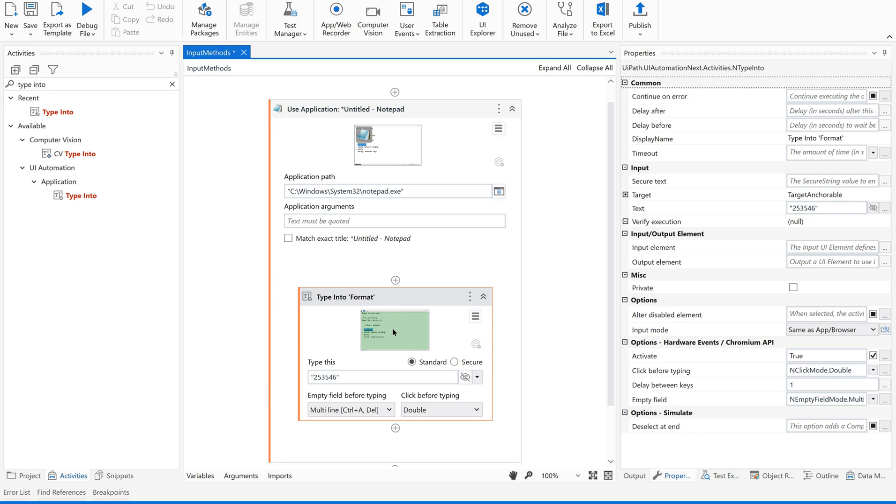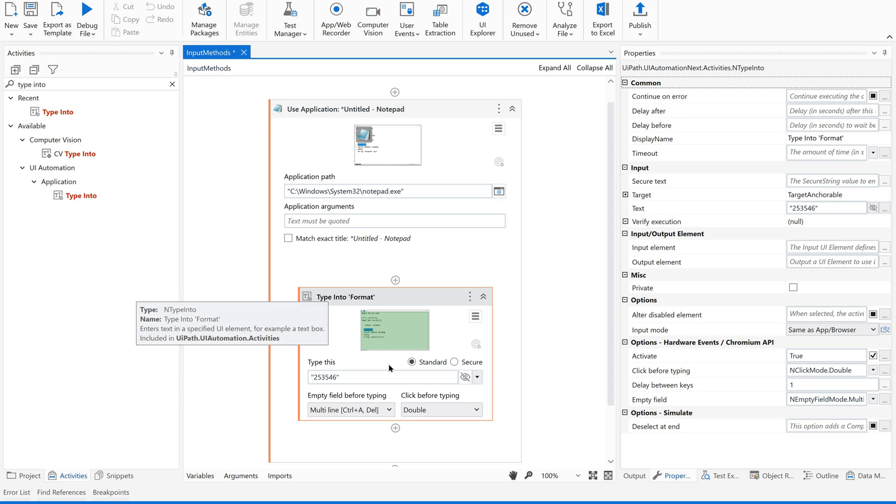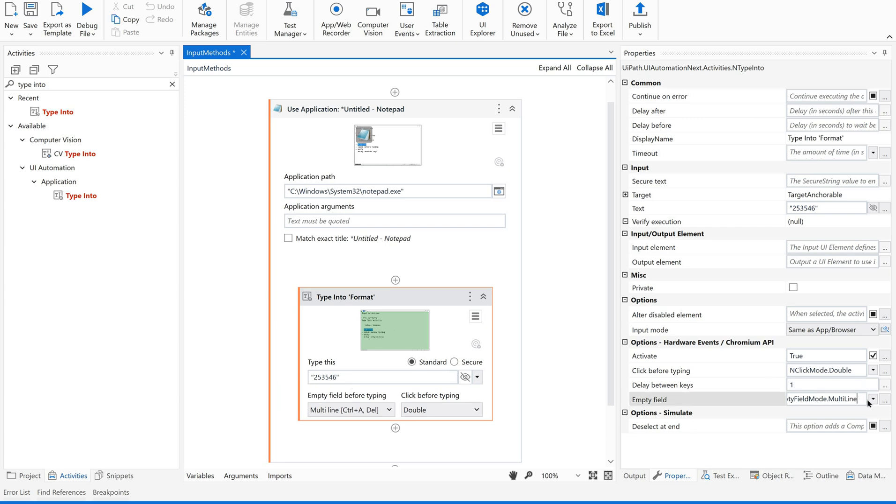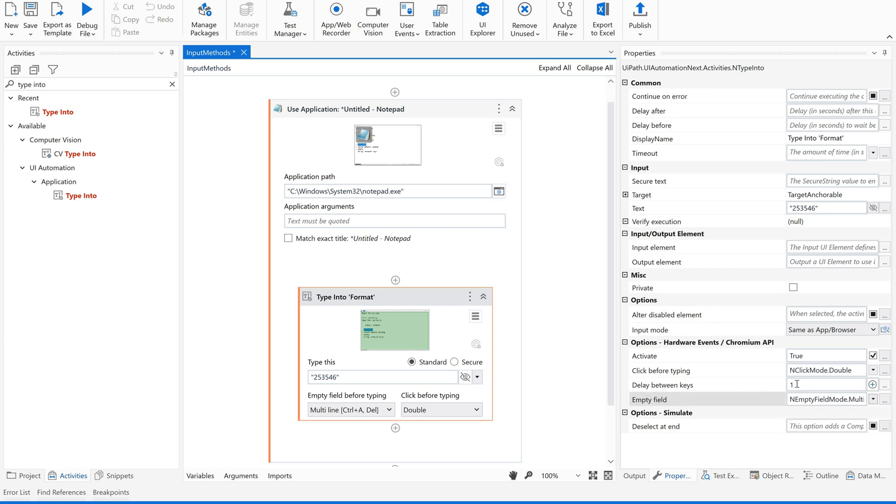Before I type this particular number, I am going to empty multiple lines. Then I will be using some 1 second between each key, and also double click. Now let us see how it works.